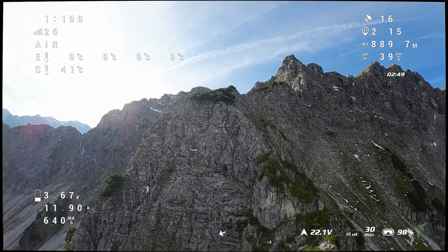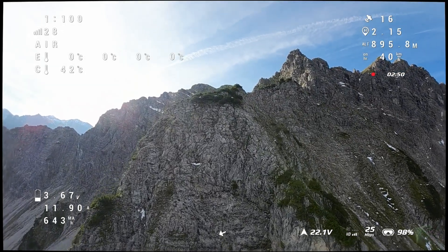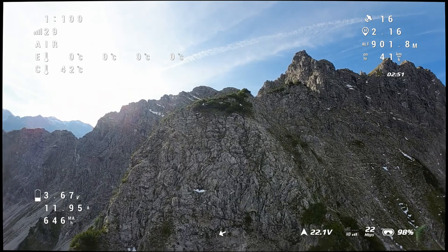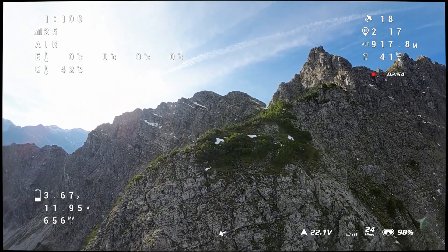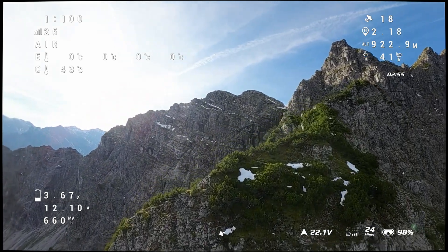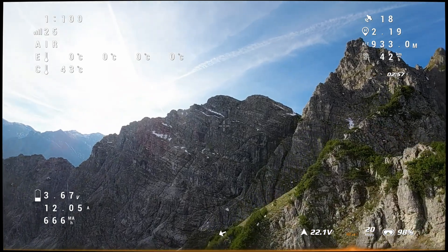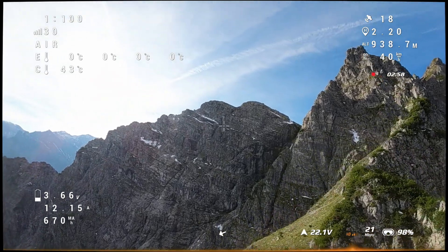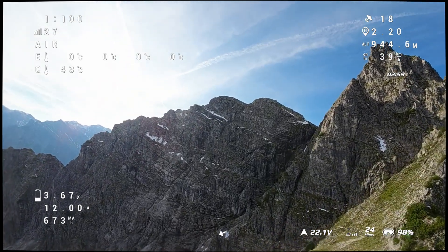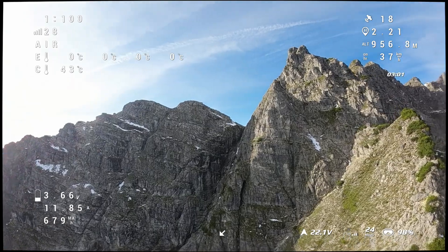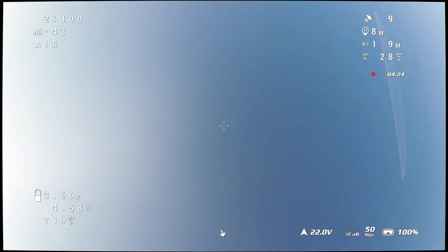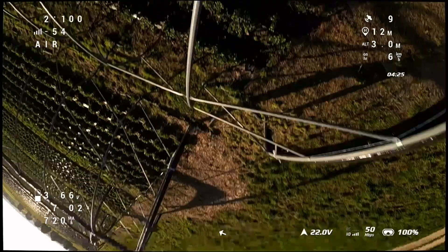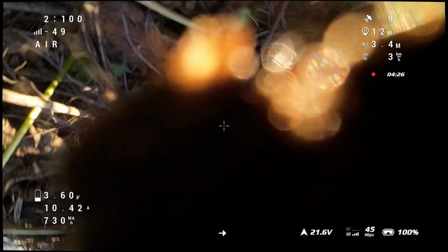We all fear this situation, whether you are taking a risky long-range flight or flying in an unknown environment. If you crash with some distance, it is hard to find your drone without any GPS data. I wanted to know if the GPS data from receiver telemetry can help me find my drone in such a case.